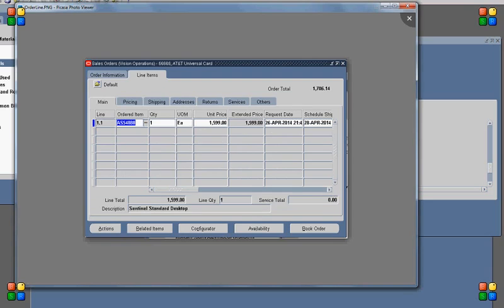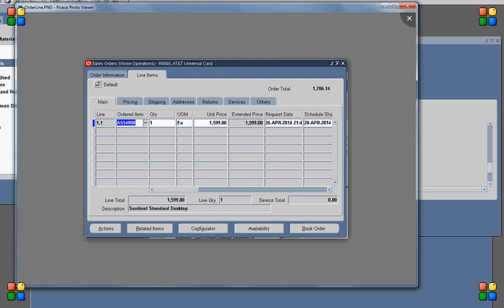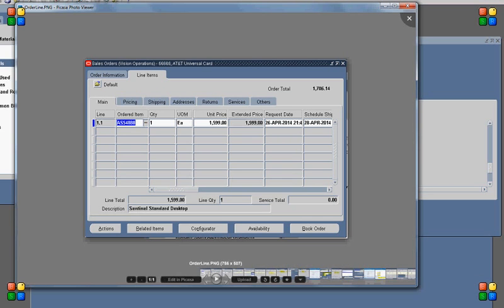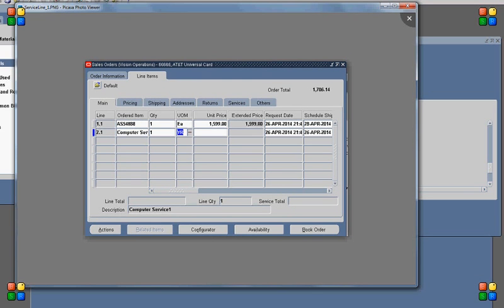Irrespective of whether I add another line or not, at the end of the sales order process, the system will create a service contract. So for my test case, apart from the services which are already associated with AS54888, I will add another service item. The service item I am adding is Computer Service 1.